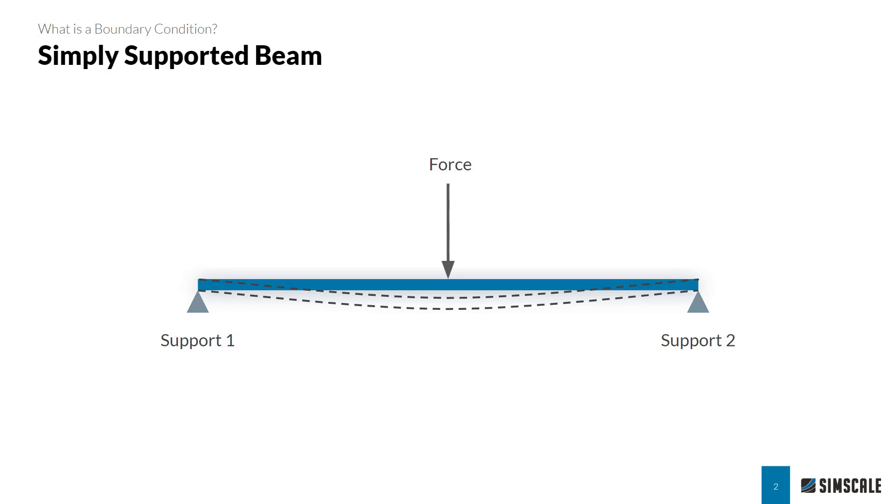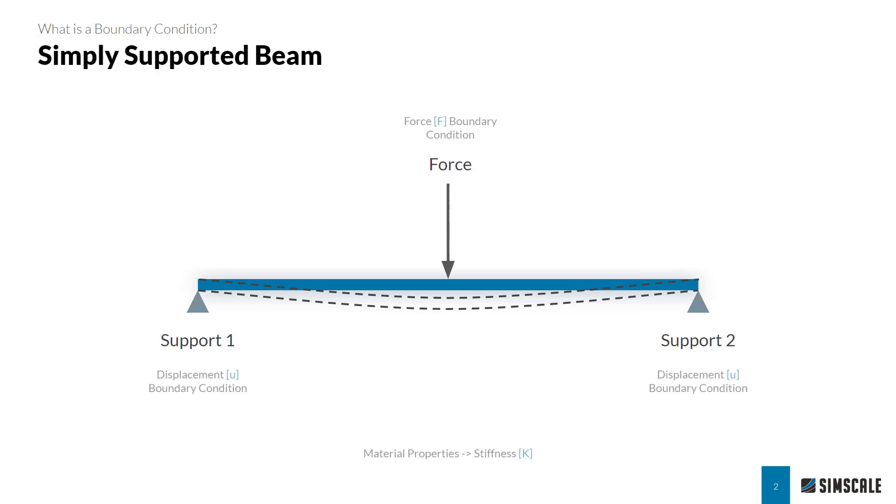To determine stresses at different points on the beam, you need some material properties such as Young's modulus. FEA boundary conditions then can be thought of as the known forces and supports in our equation.